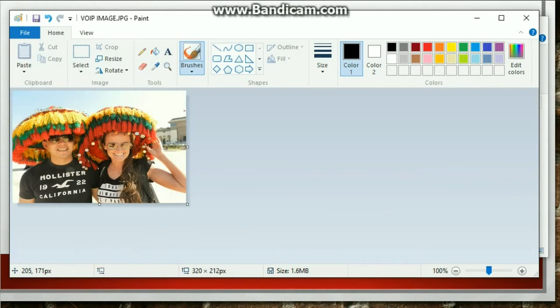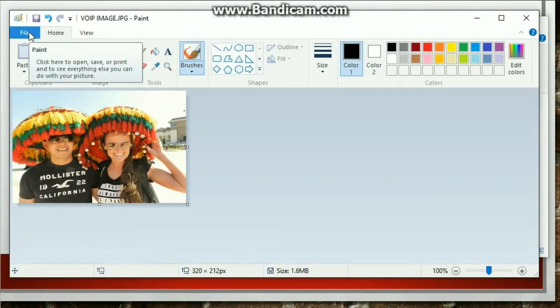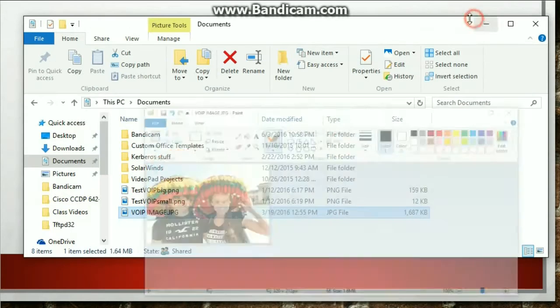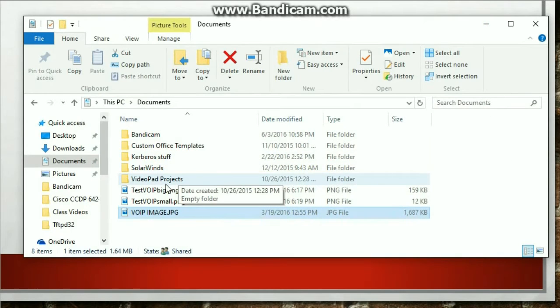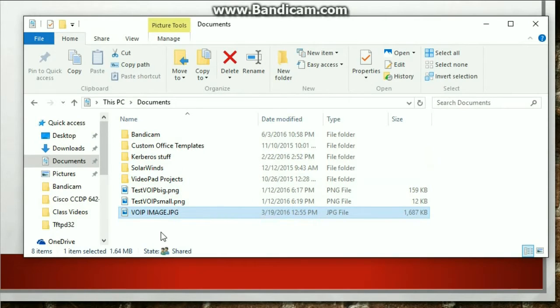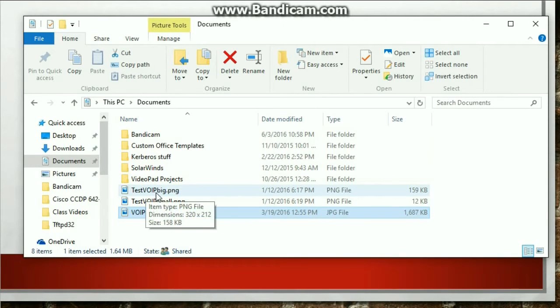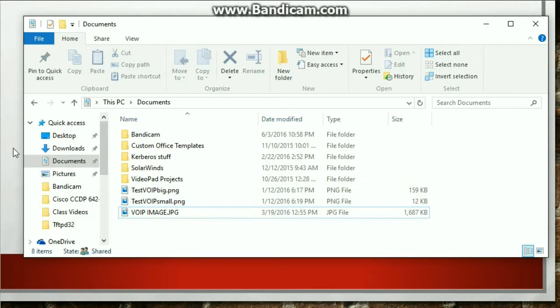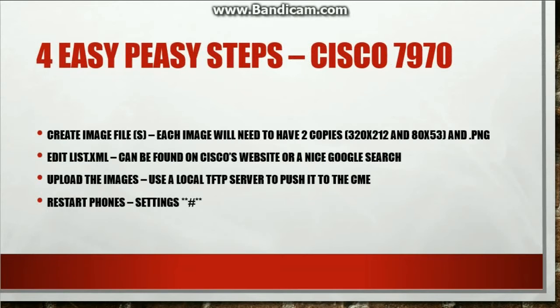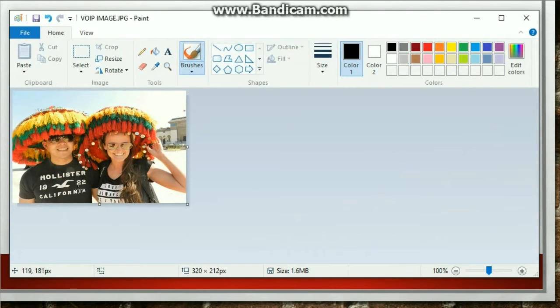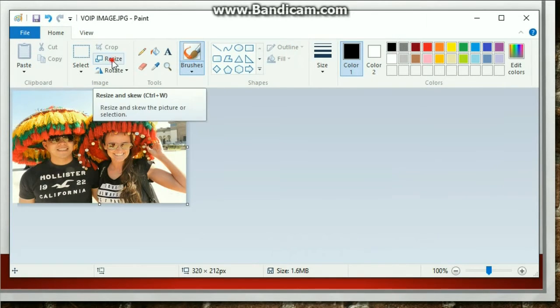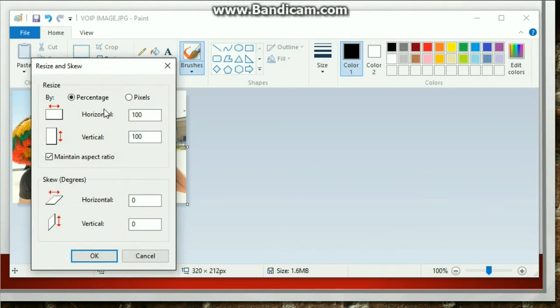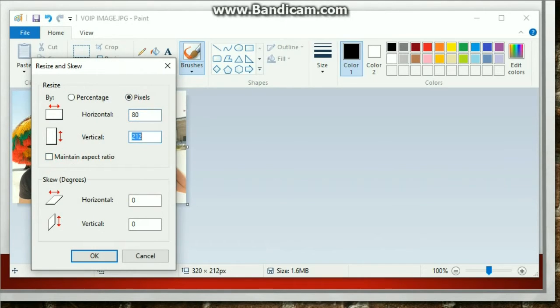Now that's the size that I need. So go ahead and save it. I've already previously made it, but save it to whatever you want. I'm going to name the bigger picture big and then the smaller one small, so I know which one's the small one and which one's the big one. After I create this and then I save it, go ahead and do it the other way and do the 80 by 53. And then you just save it.